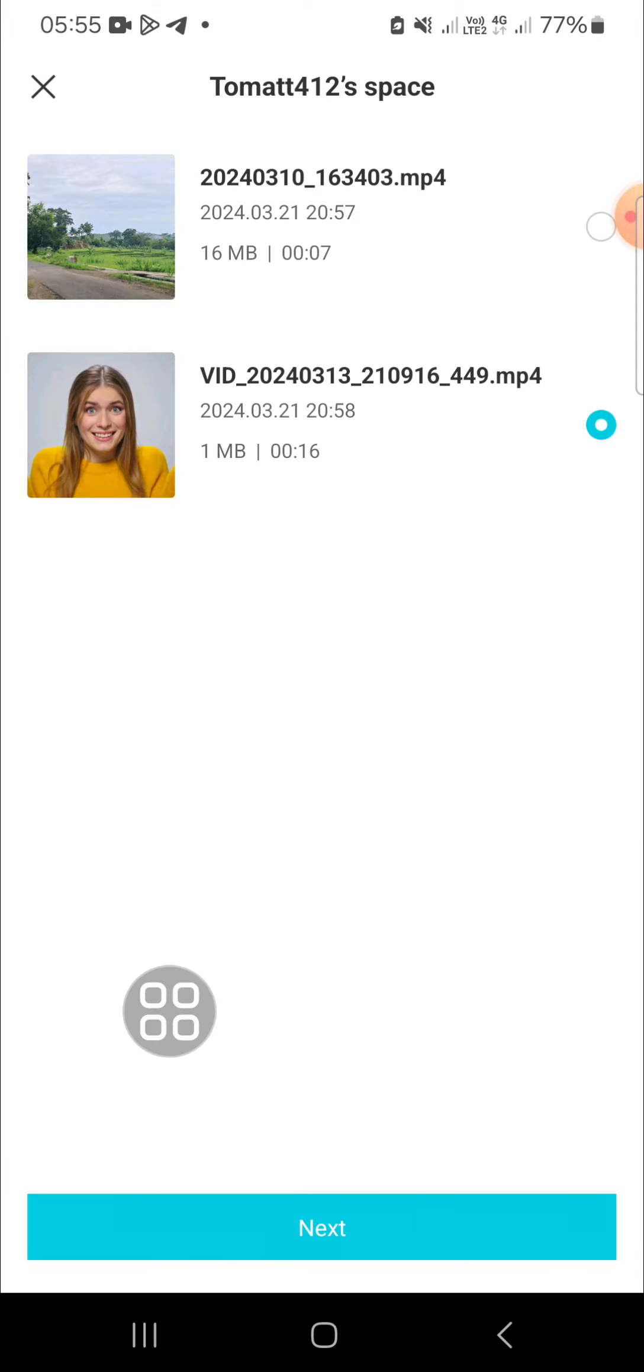Alright guys, and that's how we can share CapCut project in mobile. I hope this tutorial will be useful for you. Thank you so much for watching and see you in the next video.